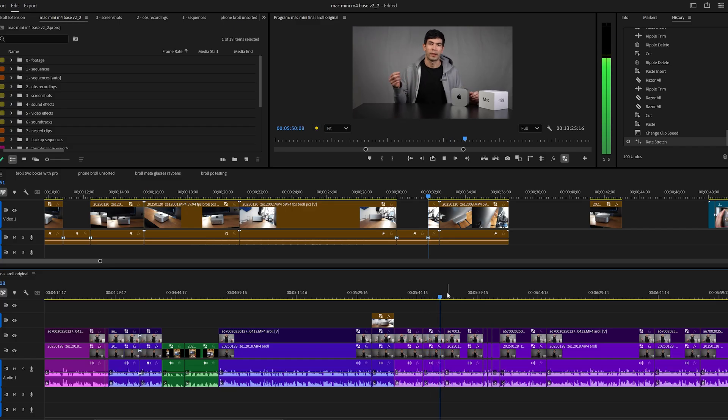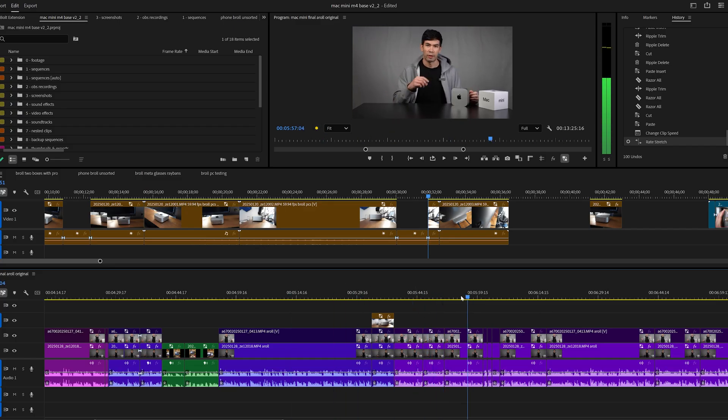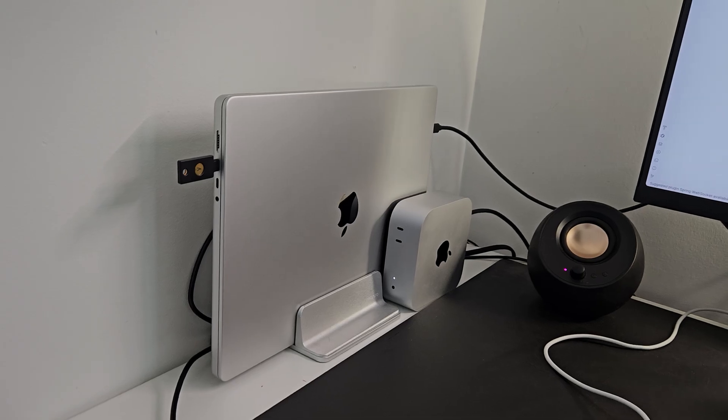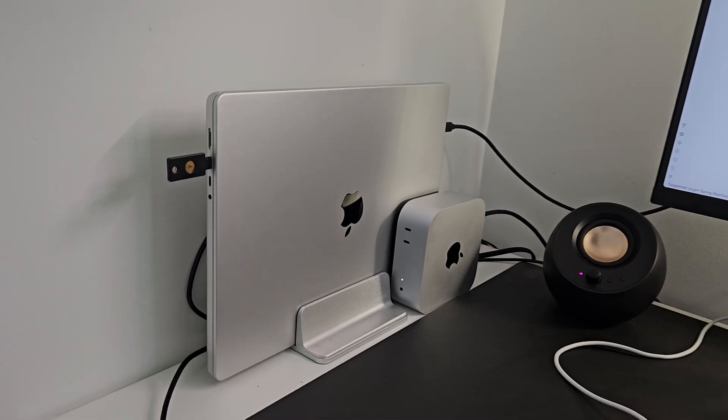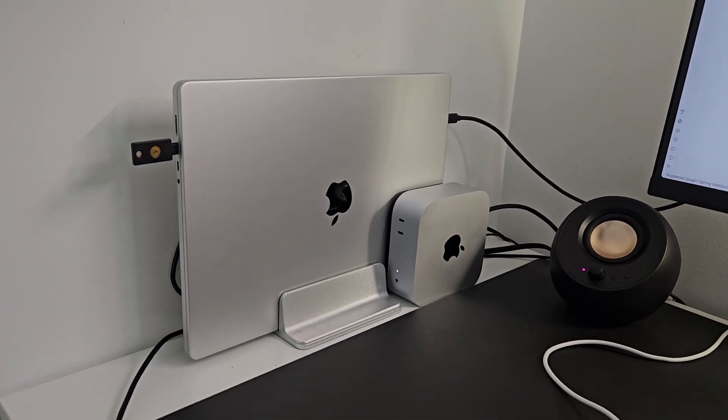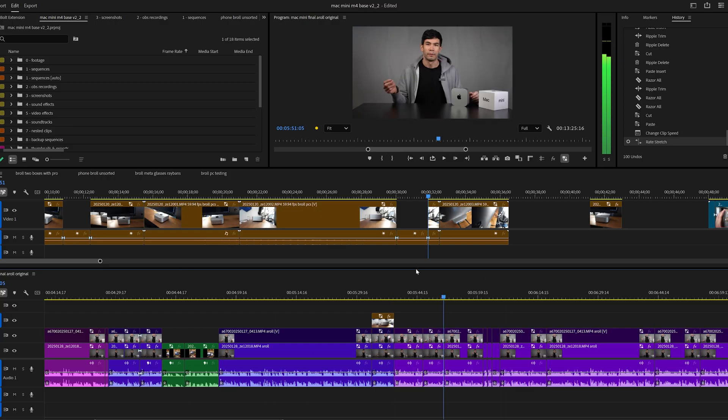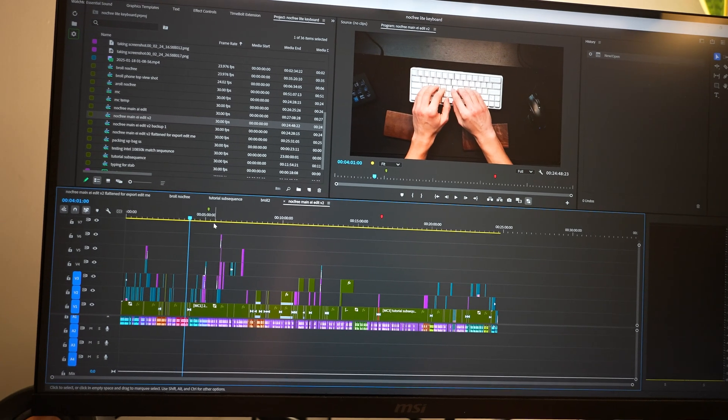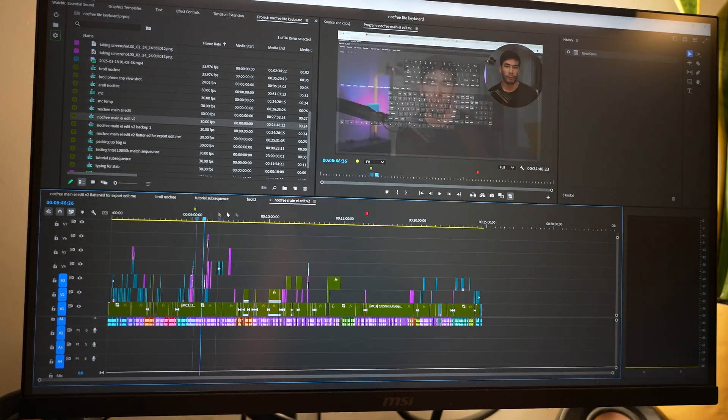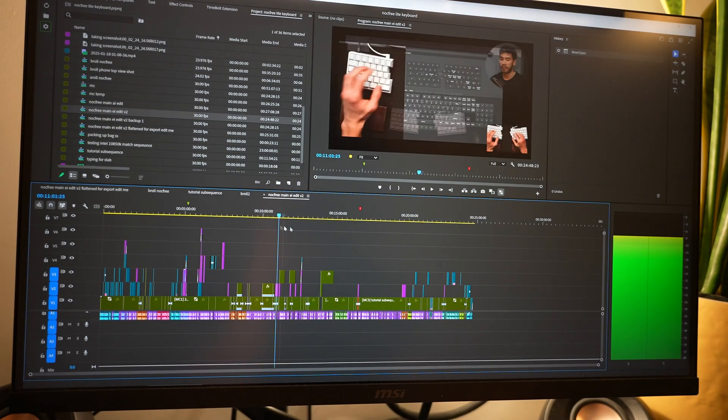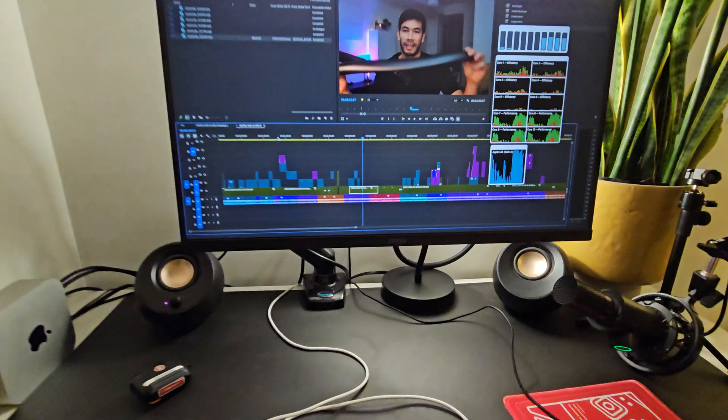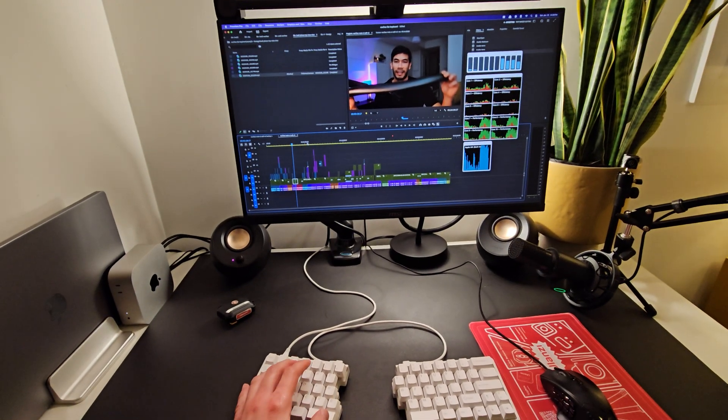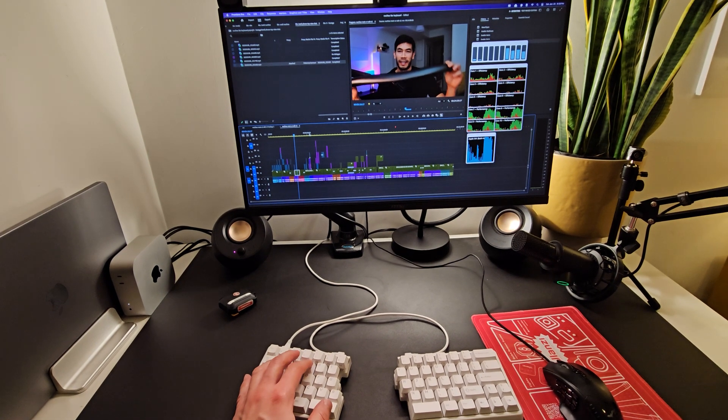In terms of the timeline experience, I couldn't really see too much of a difference. Perhaps the M4 Pro was slightly a little bit more responsive when clicking between different timelines, loading thumbnails and whatnot. But the overall scrubbing experience for this test project, which was a very complex project I had edited for a keyboard, the knock-free mechanical split keyboard, ended up being more or less the same.